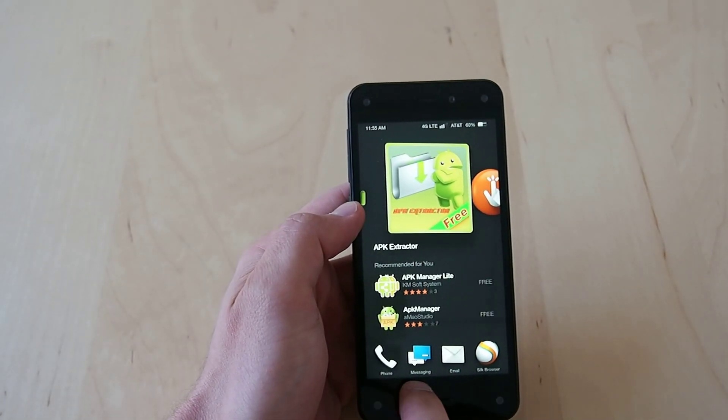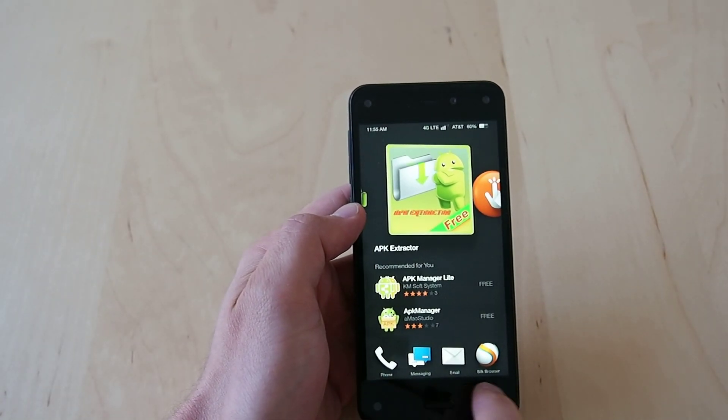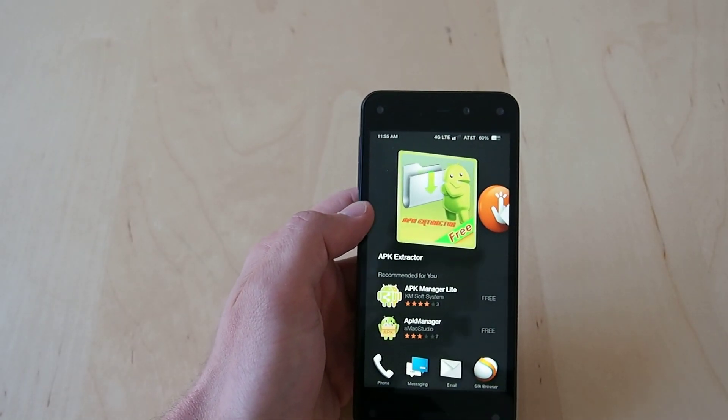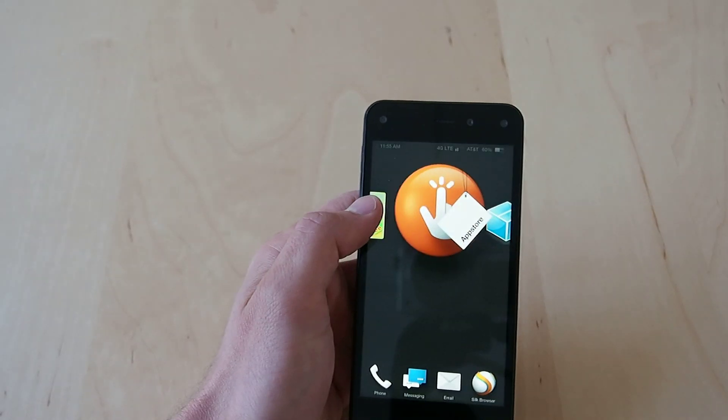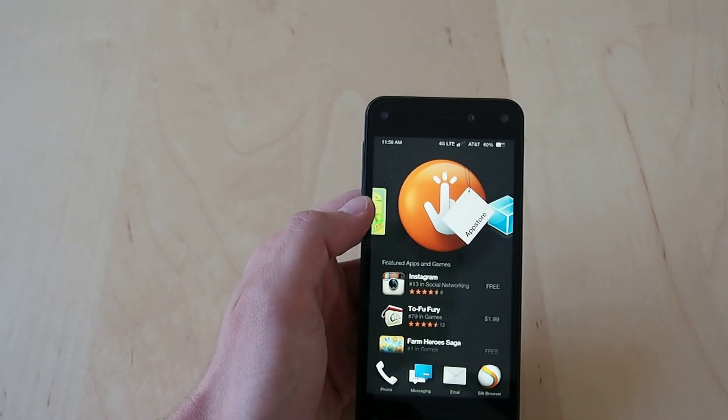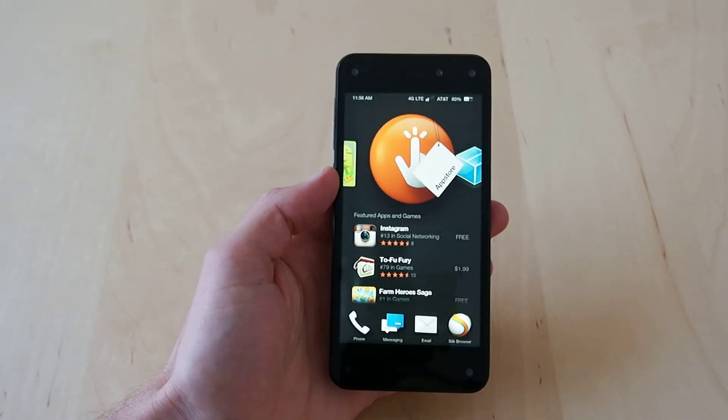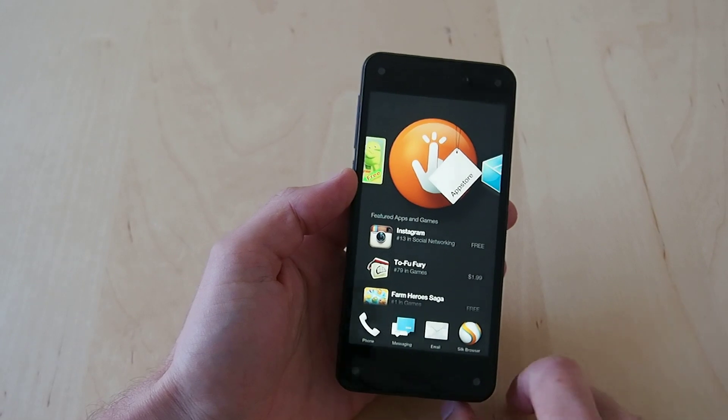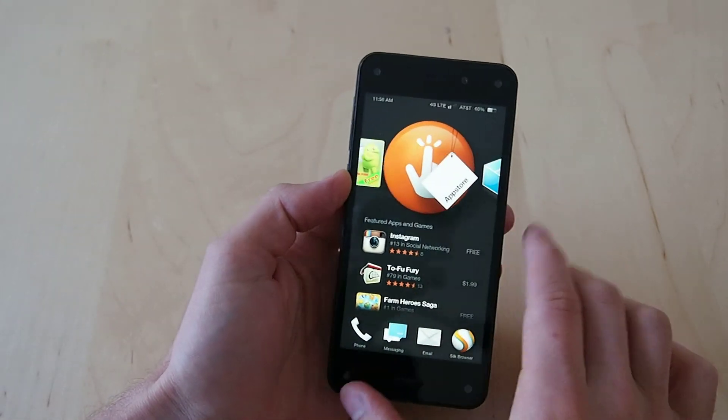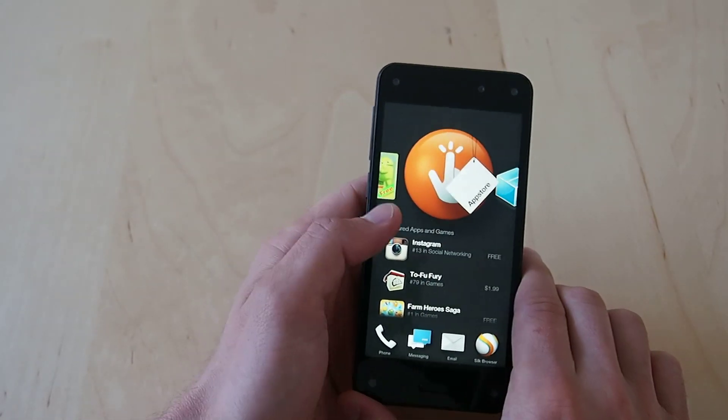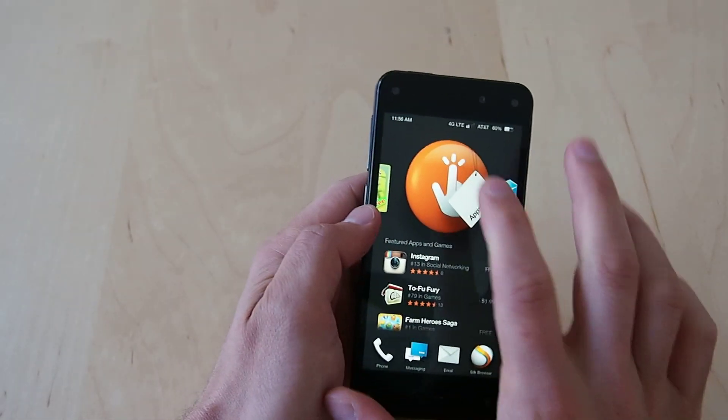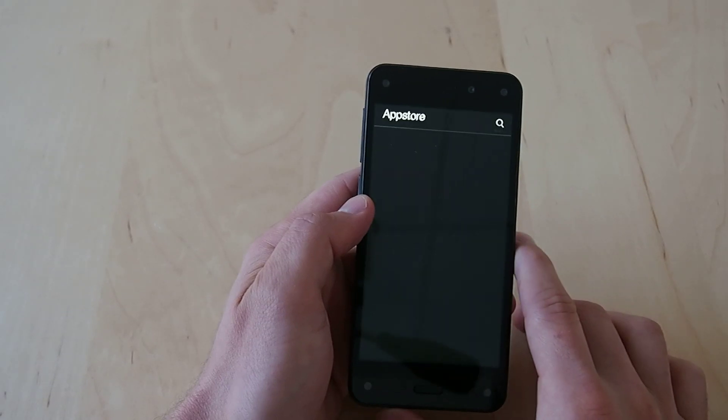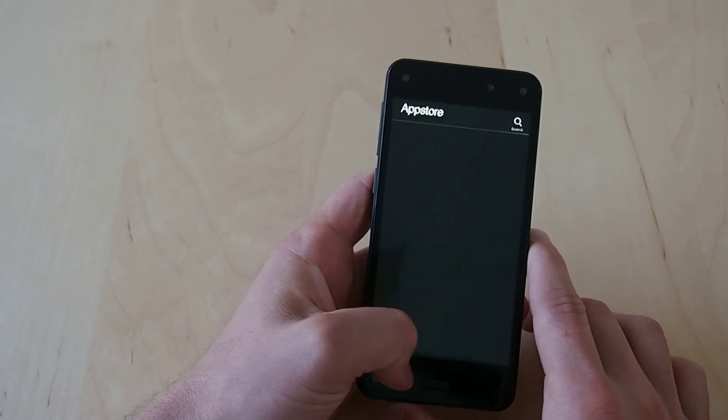Then you also have your phone, messaging, email, silk which are your main apps. The main thing here, this is essentially your home screen, is you do have large icons with Dynamic Perspective which will launch you into the app obviously.